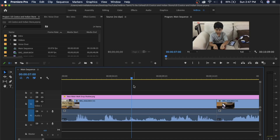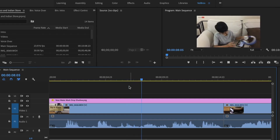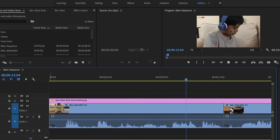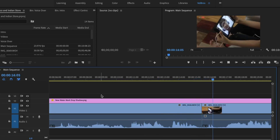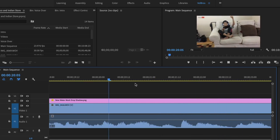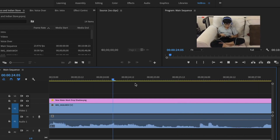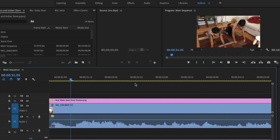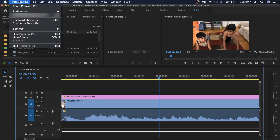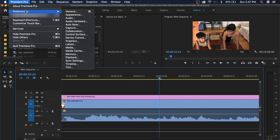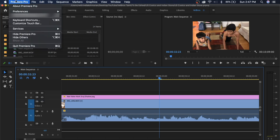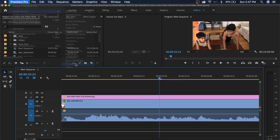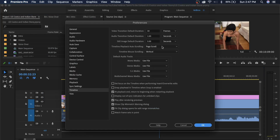Watch this. One option is to add Smooth Scroll. Click on Premiere Pro and click on Preferences. If you're on Mac it will be in the menu bar; on Windows it will be under File or Edit. Go to Preferences, then Timeline. Click on Timeline — there is Page Scroll and Smooth Scroll. Select Smooth Scroll, then click OK.